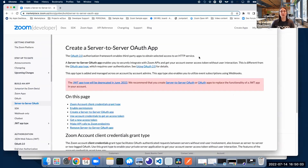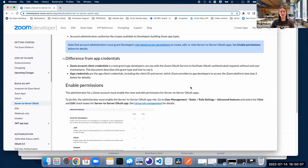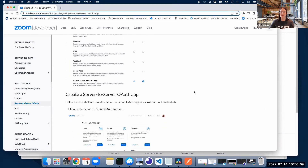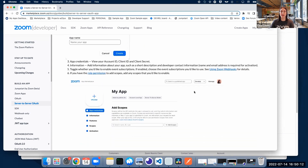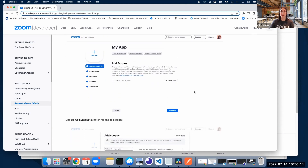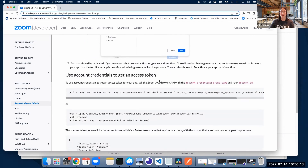I have the documentation here, and I'm going to scroll down to have all the query params that I need handy, as well as the endpoint. It's telling me that in order to use account credentials to get an access token, we have to call the Zoom OAuth Token API, which is this one.